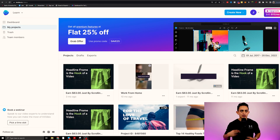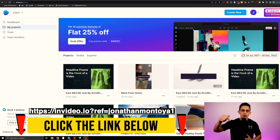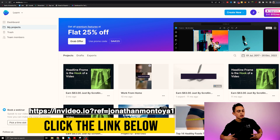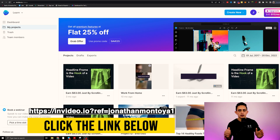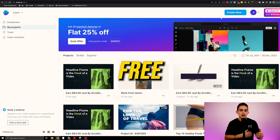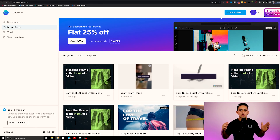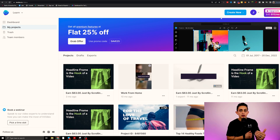Step number two is we're going to use this software called InVideo. I have a link down below in the YouTube description that's going to give you free access to this software. Not only will that link give you free access to InVideo, but it will also give you access to half off if you're looking to upgrade and make videos on a constant basis. You don't have to upgrade at all, but if you want to start creating videos in more volume, then you might want to consider upgrading.